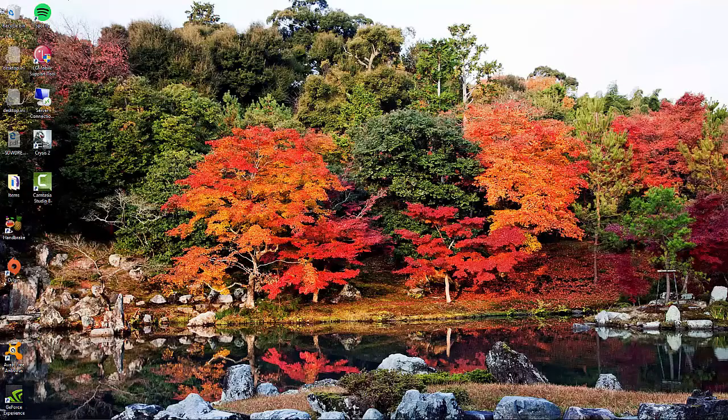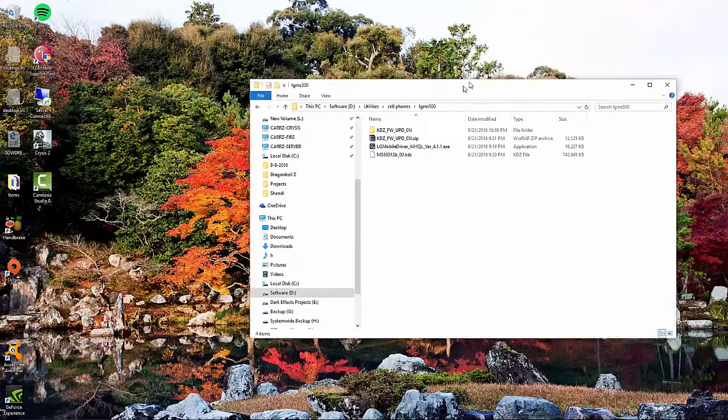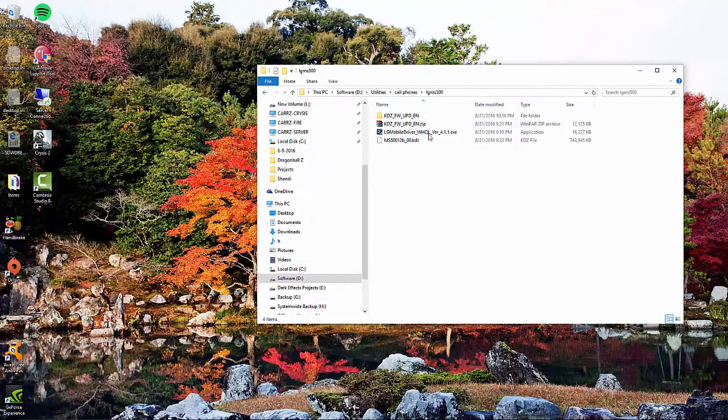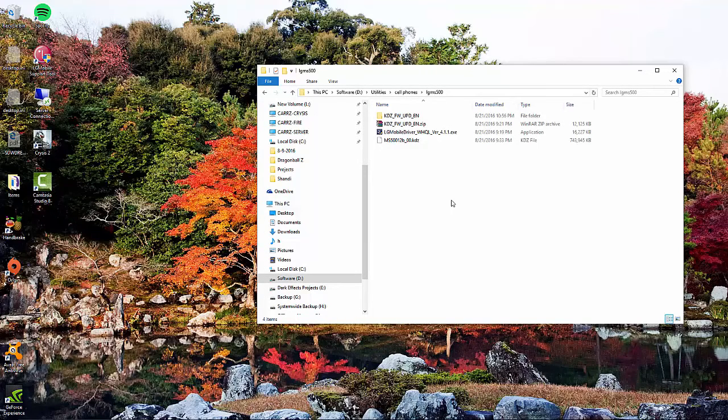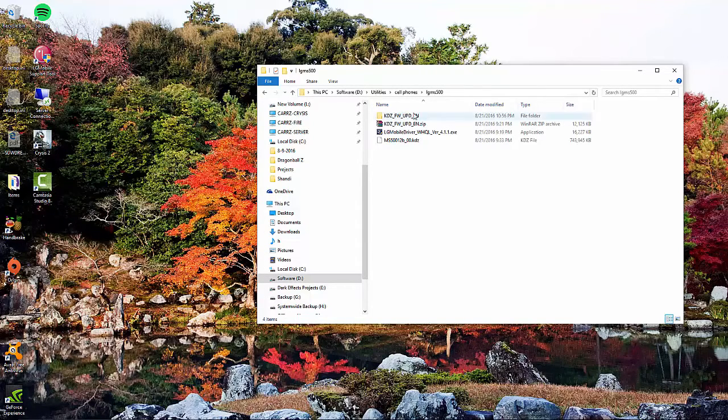So we are going to come over here, and these right here are the files that are needed. The links will be in the description to download all of these files.